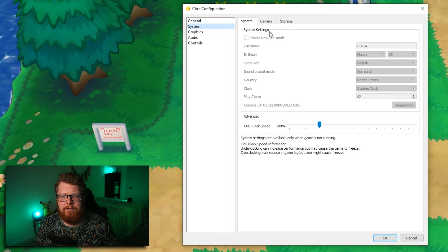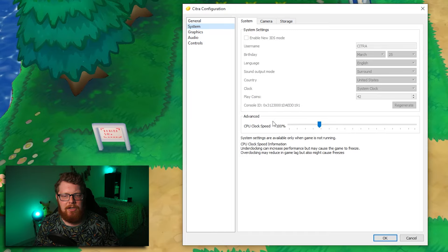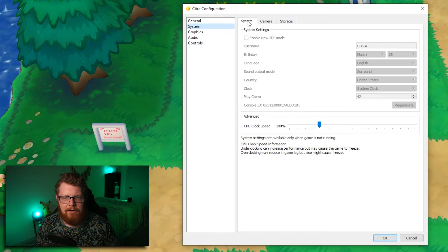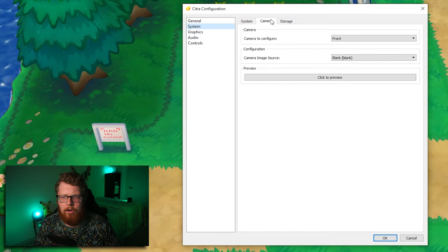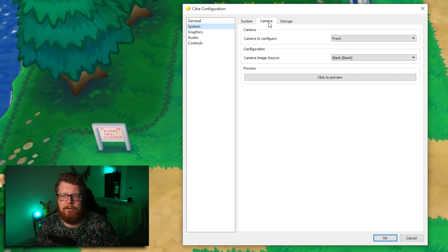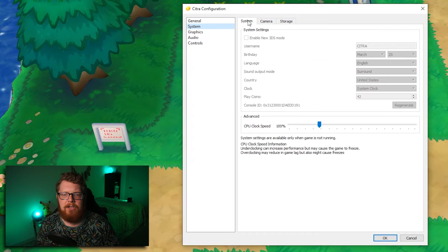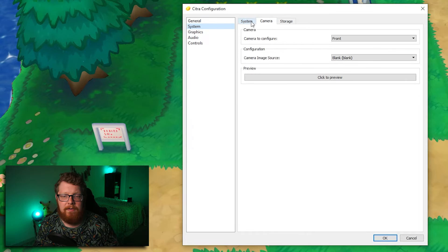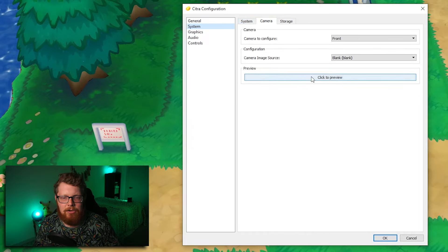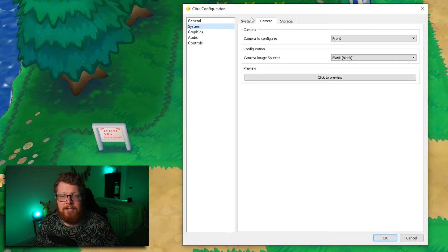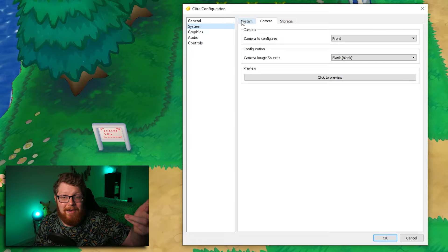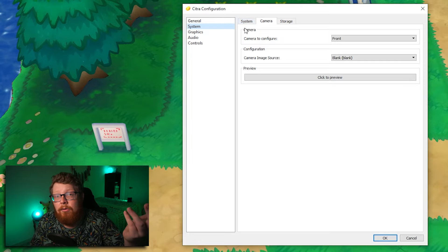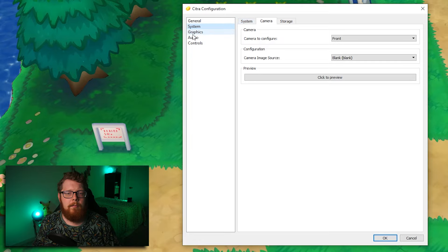In system, I don't believe I've ever changed any of this either at all. I've never changed the system camera or storage. I've never messed with it. I'm guessing you can maybe set up a webcam with this. I have no clue.